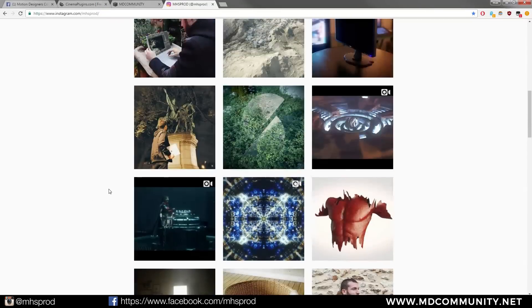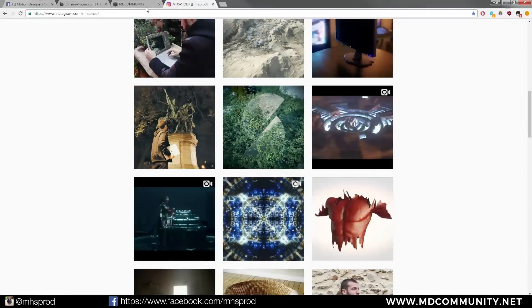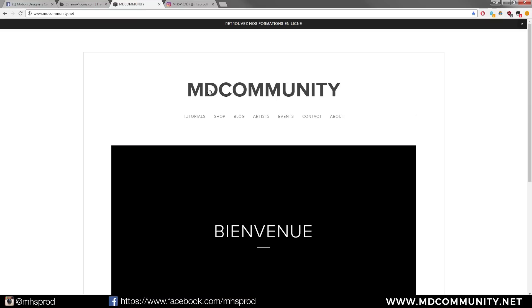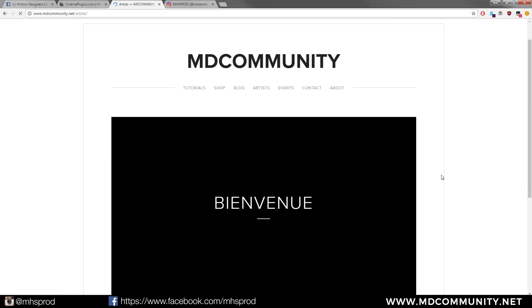So if you like this video you can join us on Instagram or check out our website Motion Designers Community which is a more French website but you have an artist section with some interviews in English so you can have fun with us.